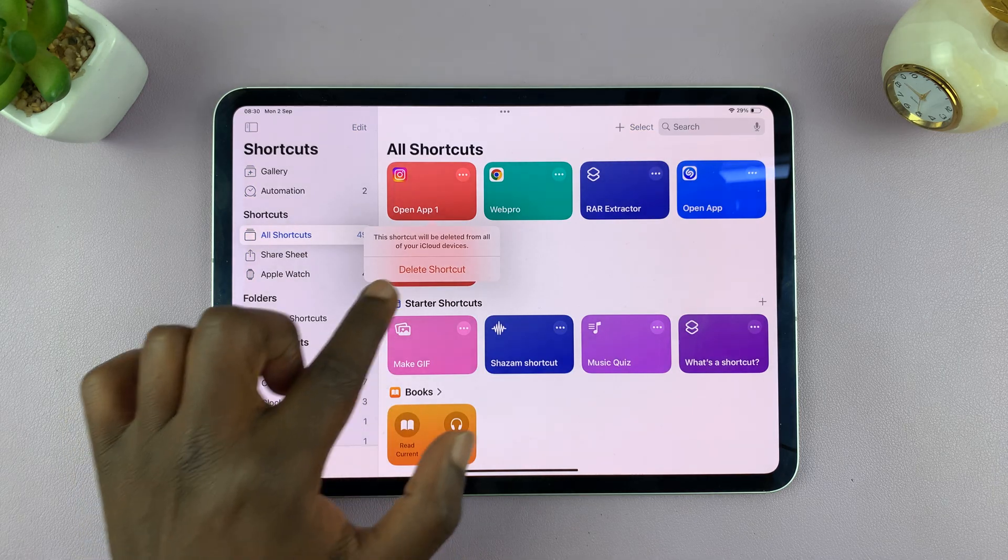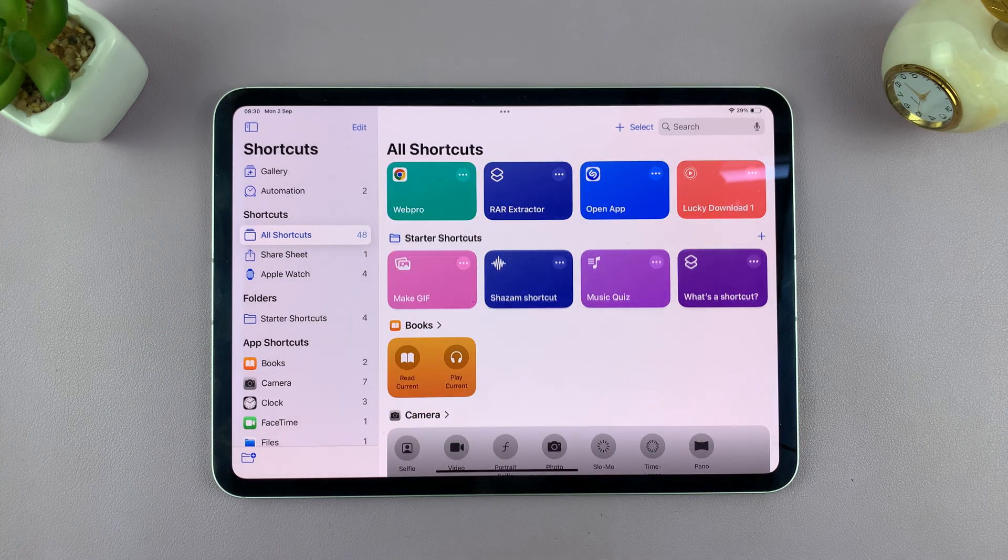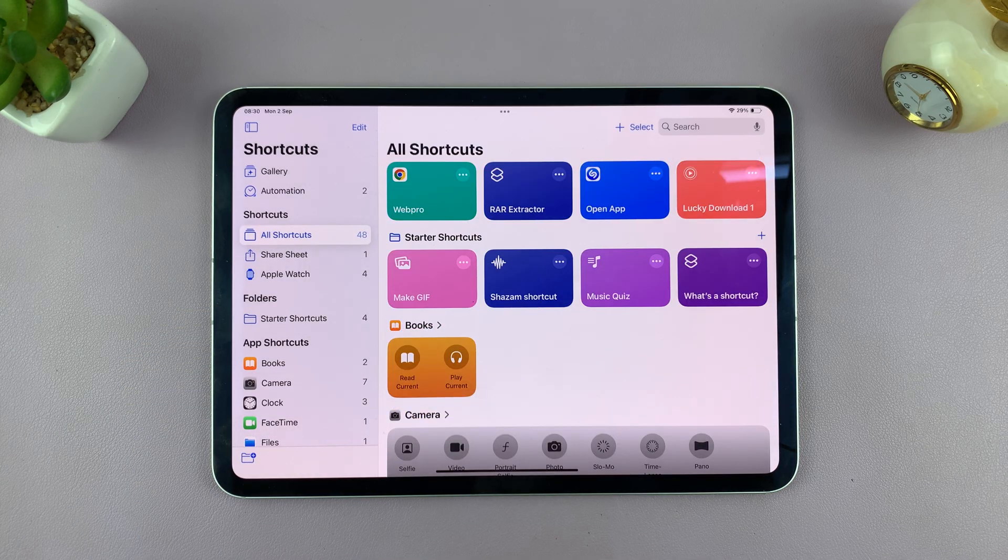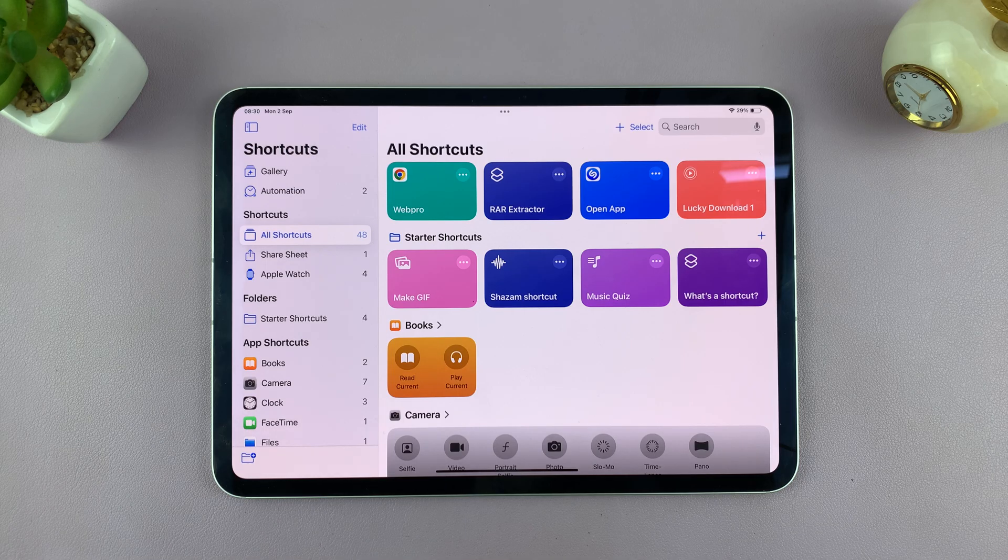And then confirm you want to delete shortcuts. And that shortcut is going to get deleted. And that is basically how to delete shortcuts.